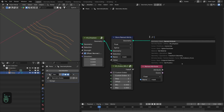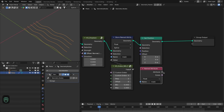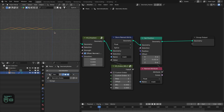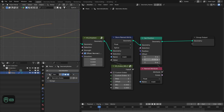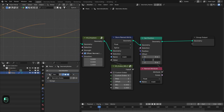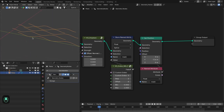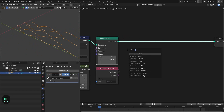Next we're going to add the set position node, using the mask for selection, and define the offset. Going to the side view, the offset value is around 0.6. Now this looks good.